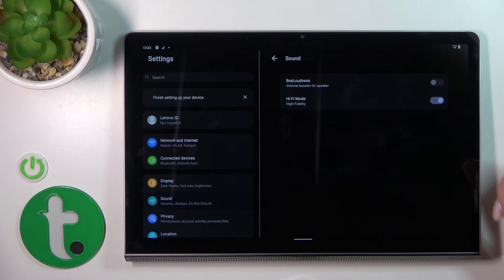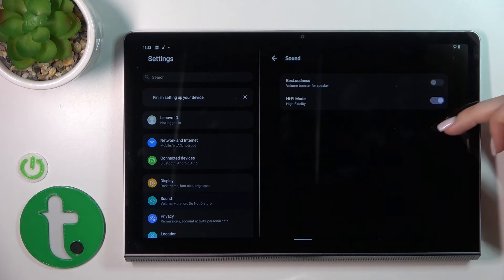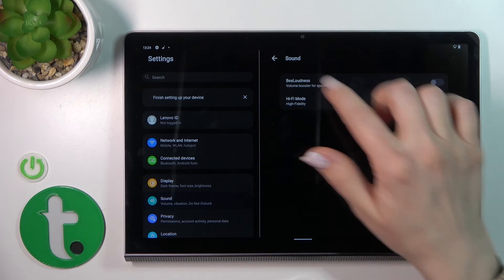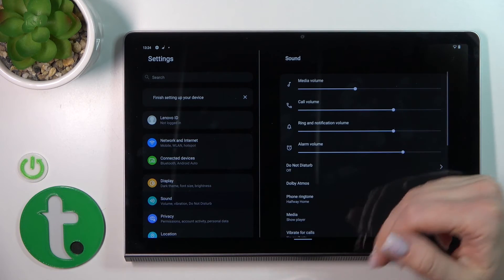In the Sound Attachment section, you can use the volume booster for speaker or enable Hi-Fi mode.